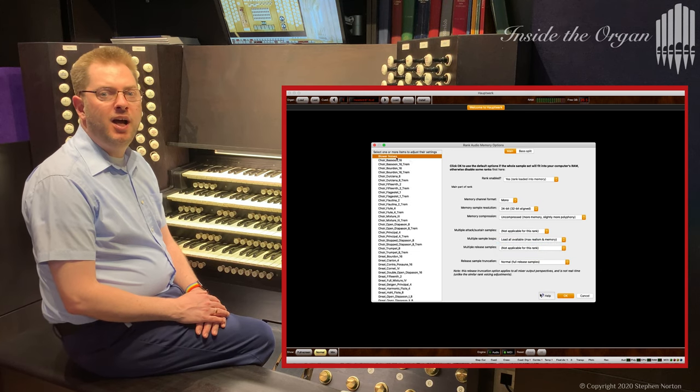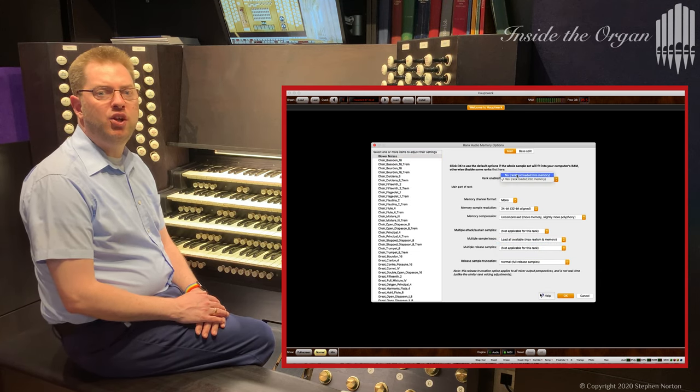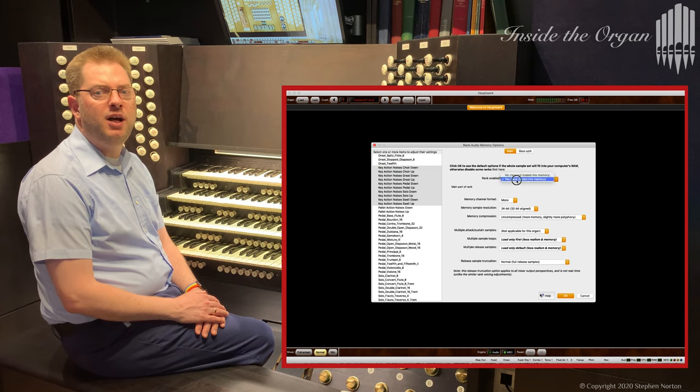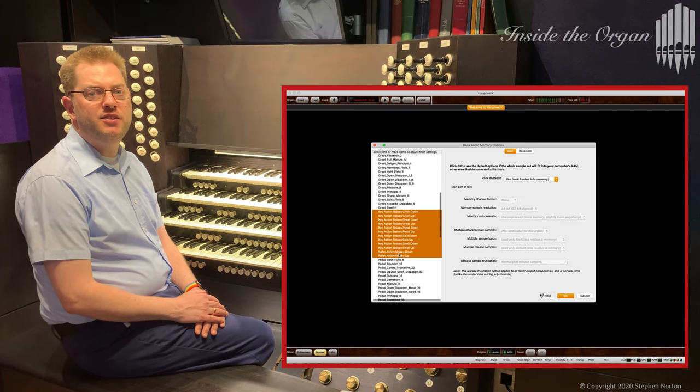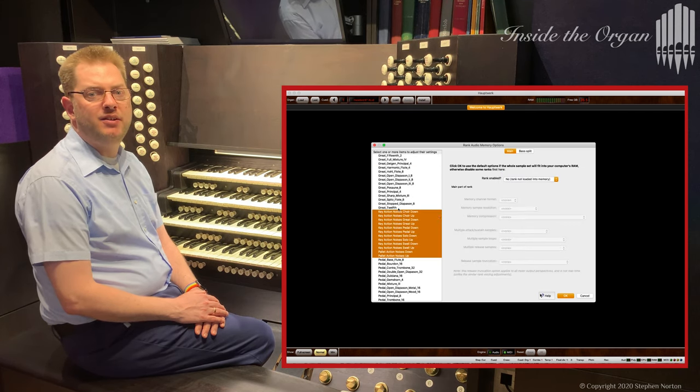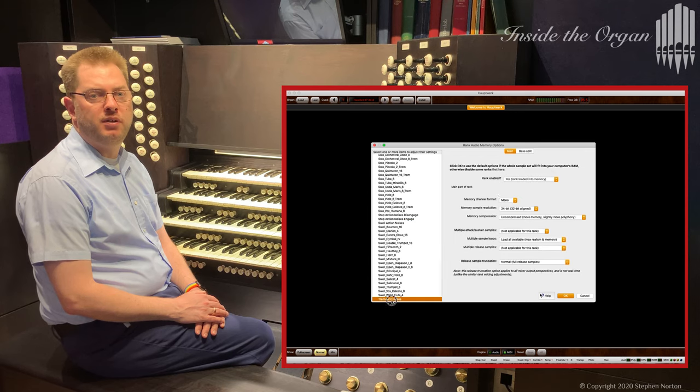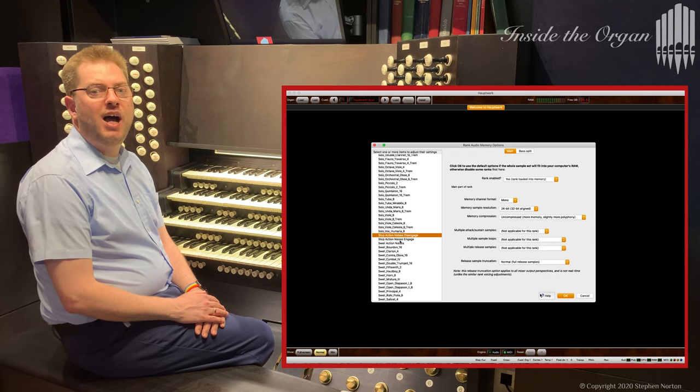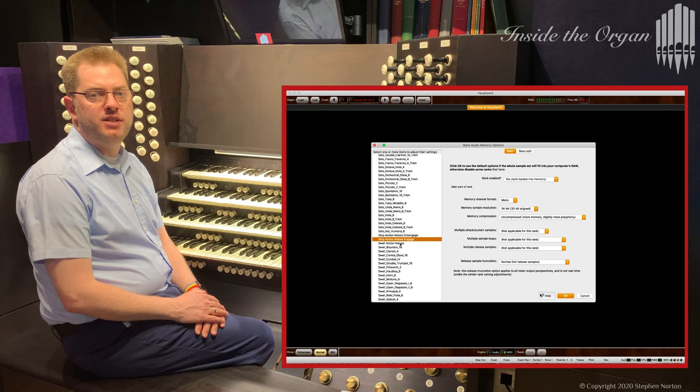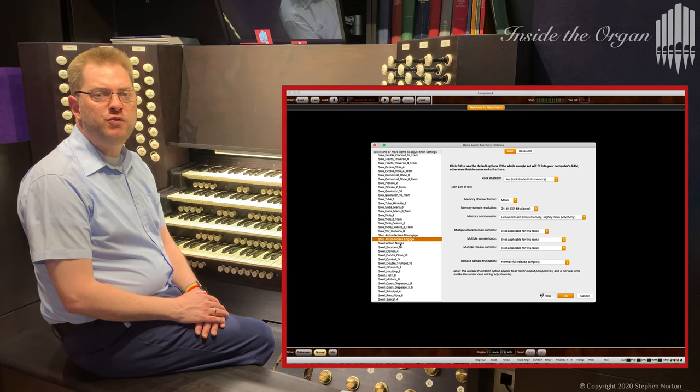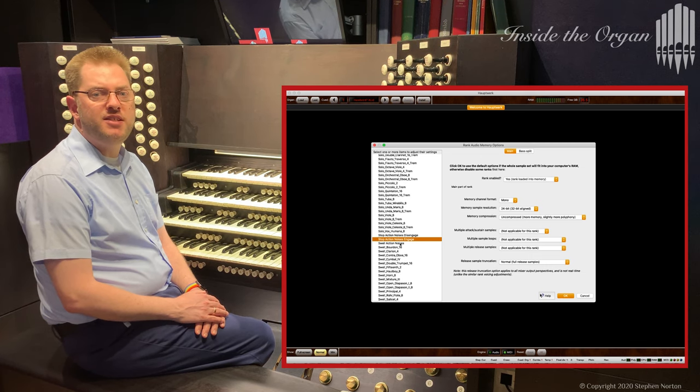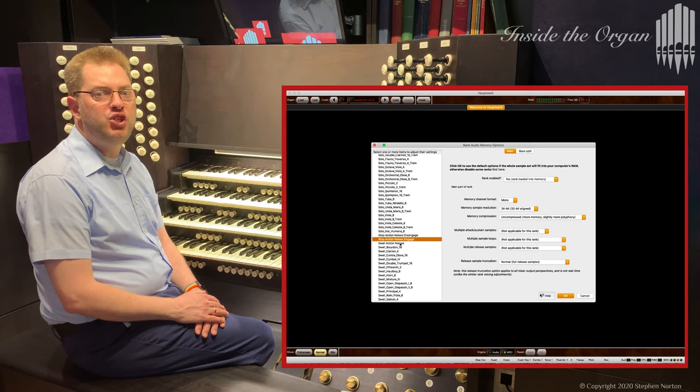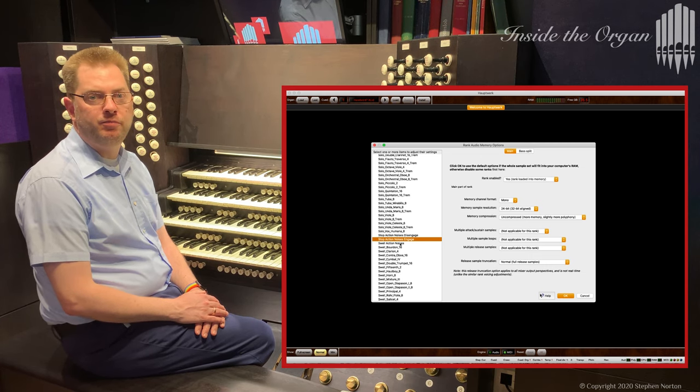Finally my personal preference is to turn off the sounds of the blower, key actions, palette actions and tremulant noises. However I do keep the stop-action noises. They are particularly useful for synchronising the video recorded at the console with the audio recording generated by Hauptwerk.